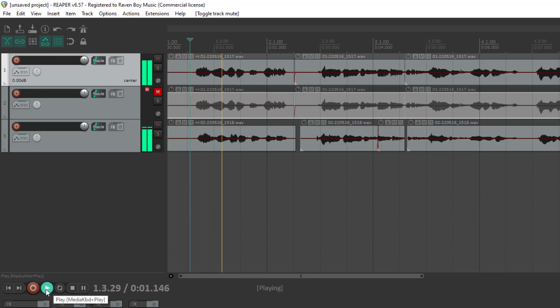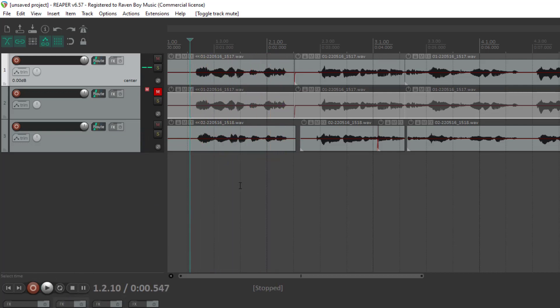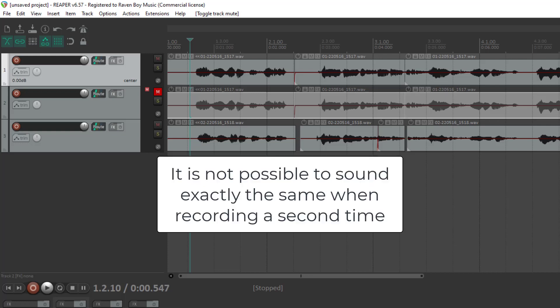Are you ready for this? Is because it's impossible for a human being to duplicate exactly the same way that they recorded the first time. There are going to be timing and inflection differences.